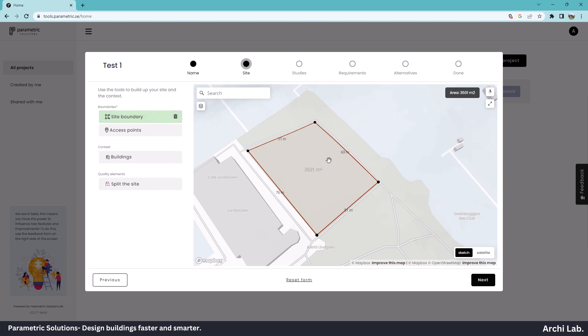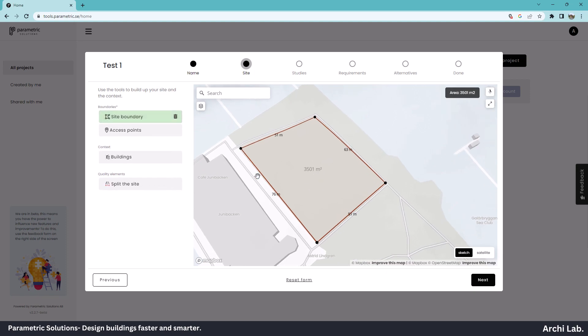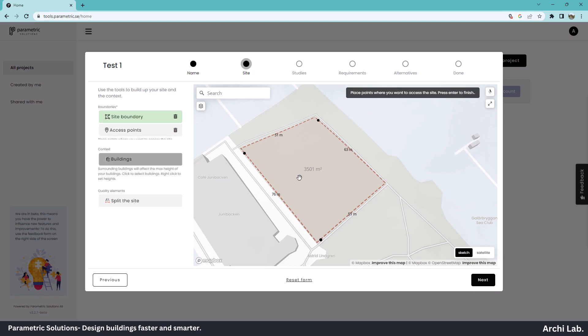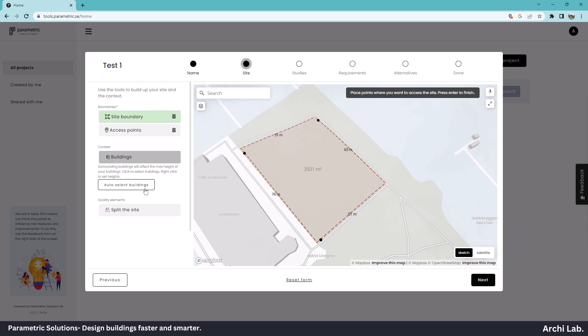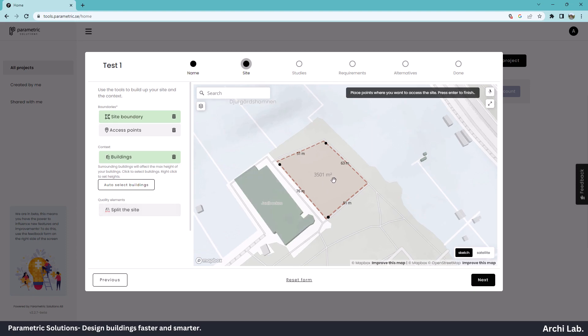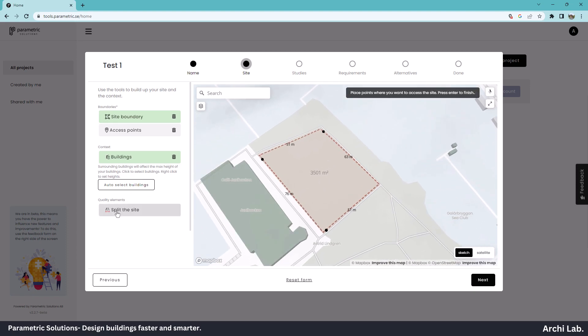Go to site boundary and select the site boundary. Here you can see the site area in the 3D interactive window. We can provide an access point from where we want site access. In the building context menu, auto-select building. We can split the site if we want to divide it into two sites.